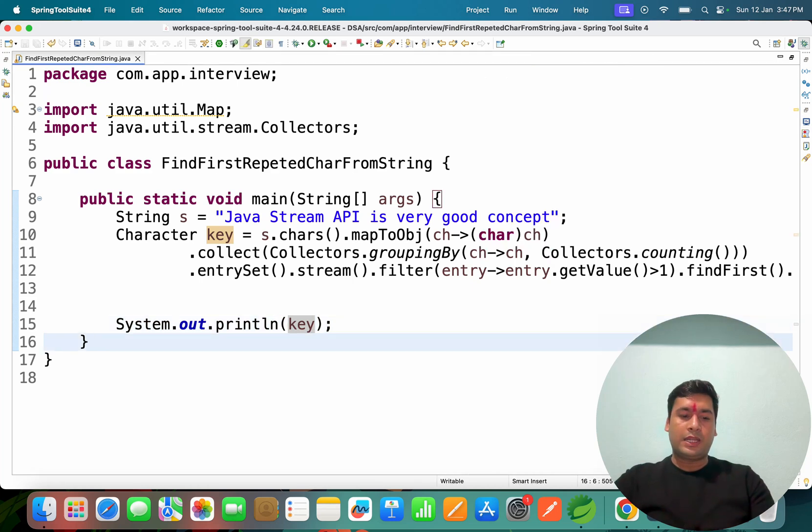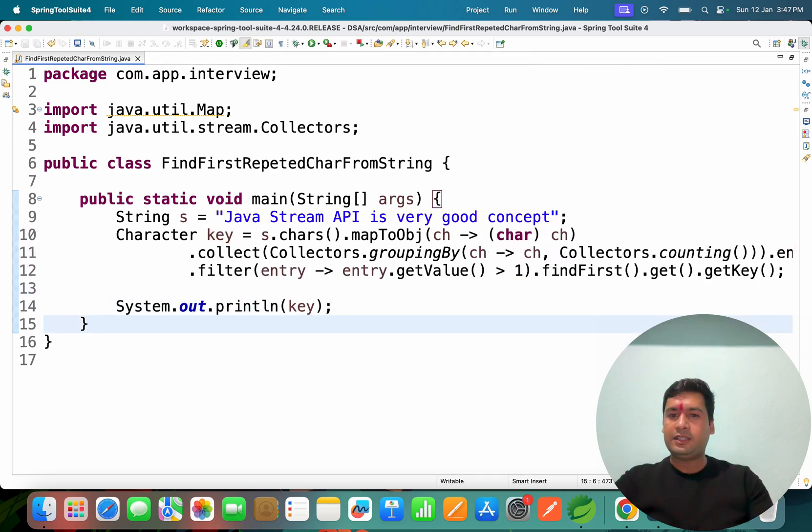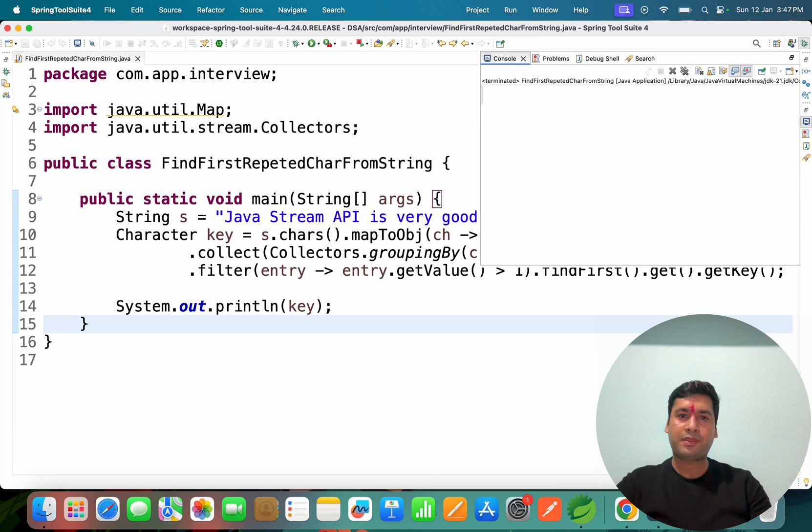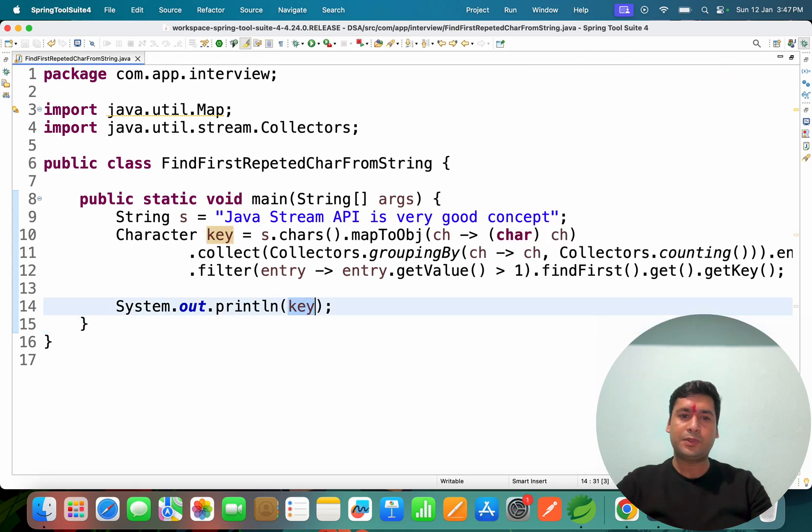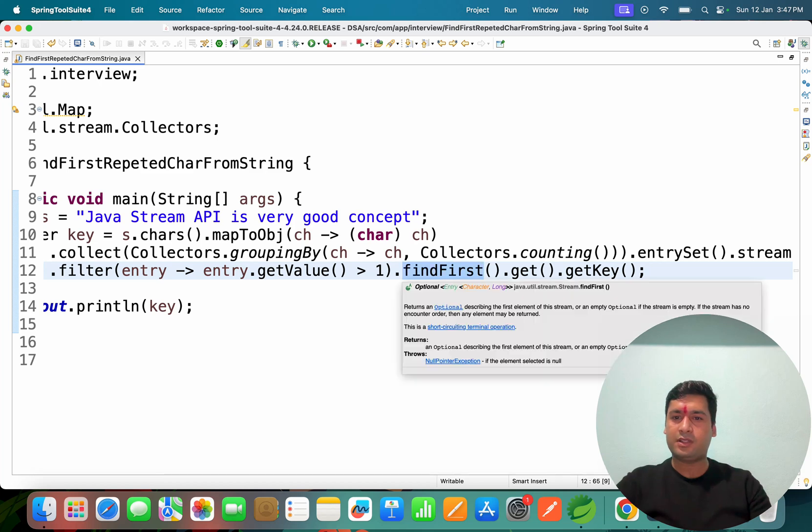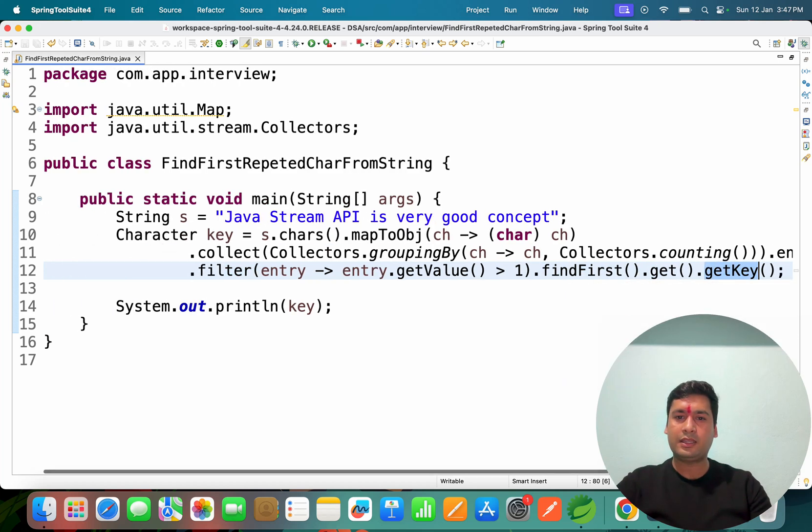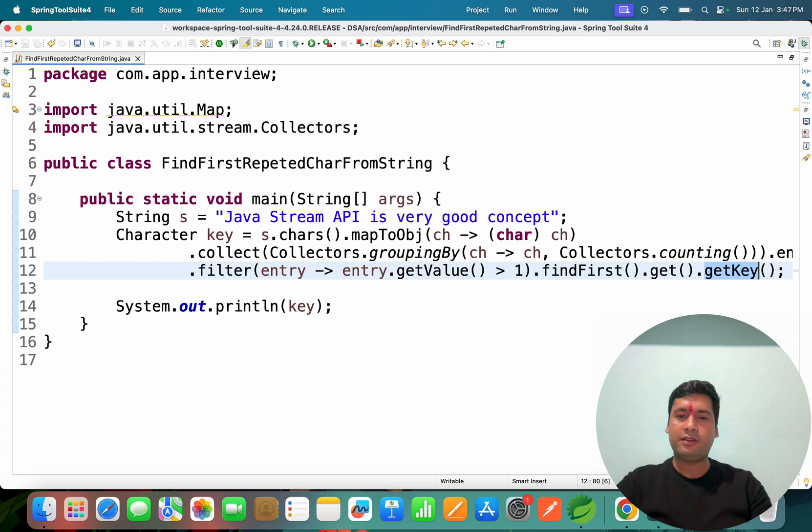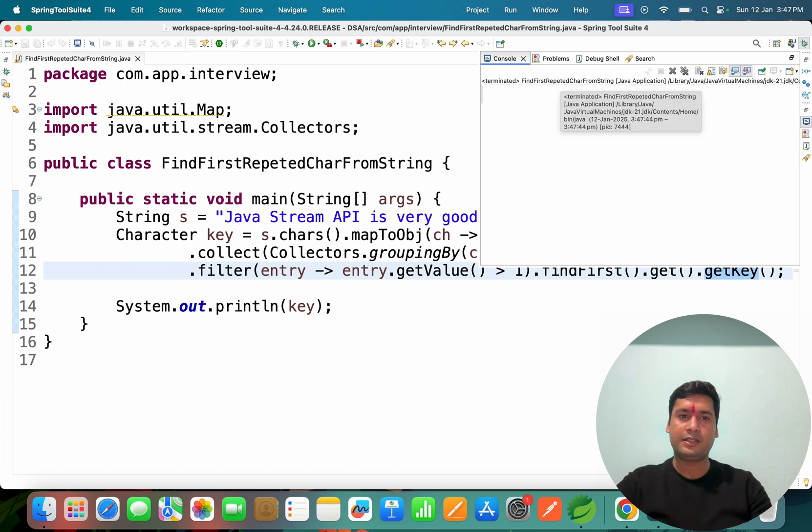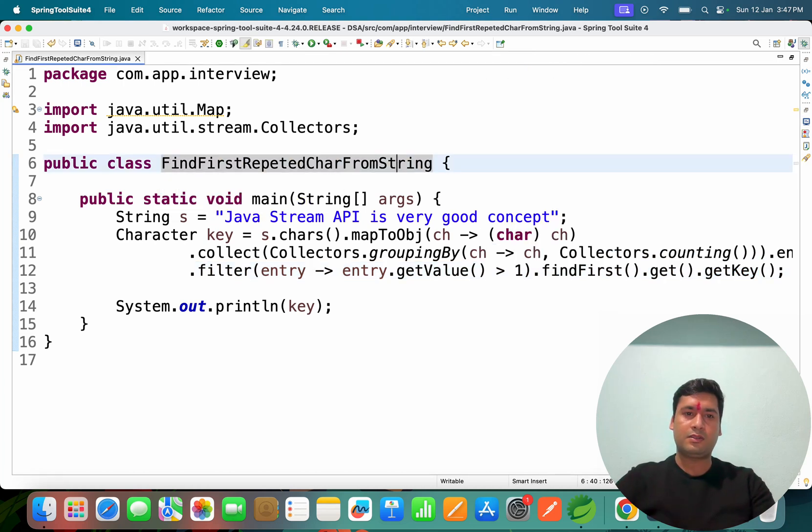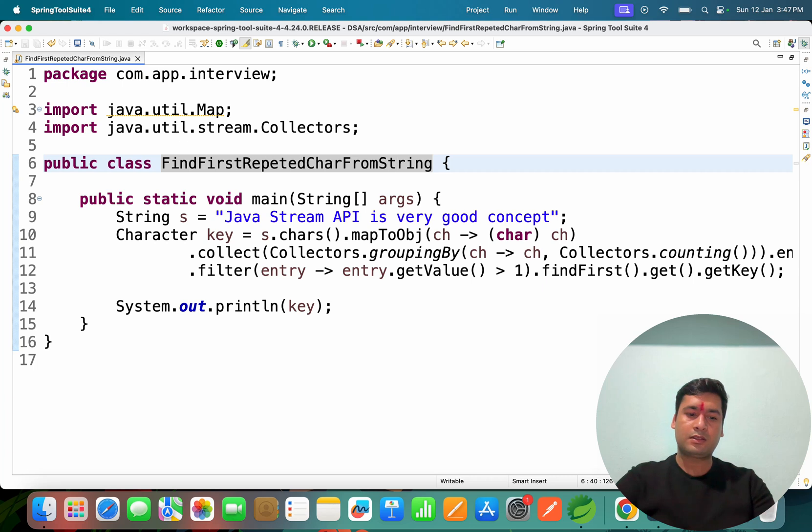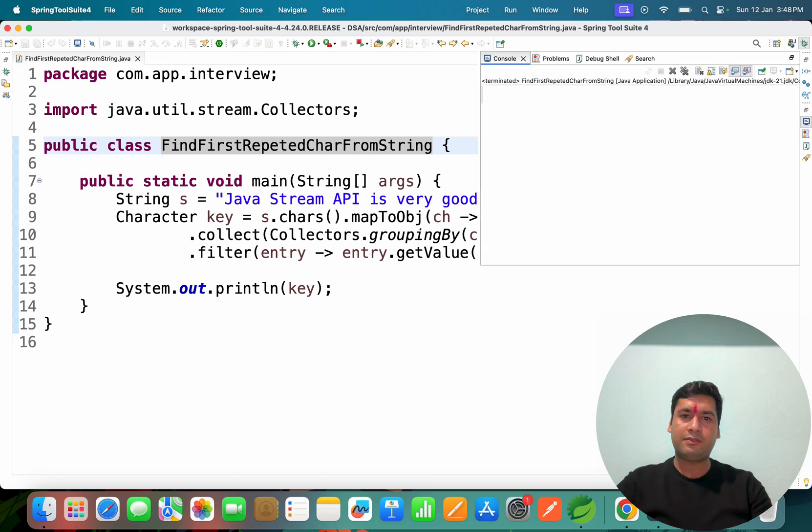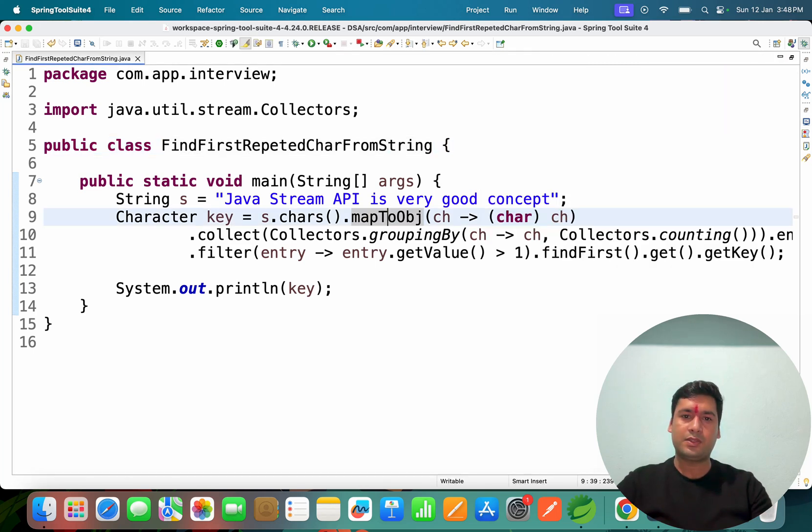Right now if you see, we are not getting any key output. It's checking if entry value is greater than one. Find first, get key... No output I'm able to see in the console.